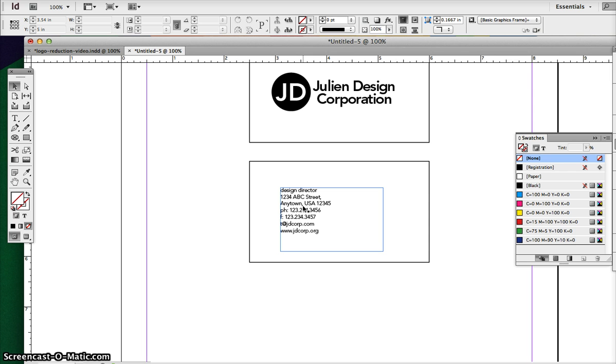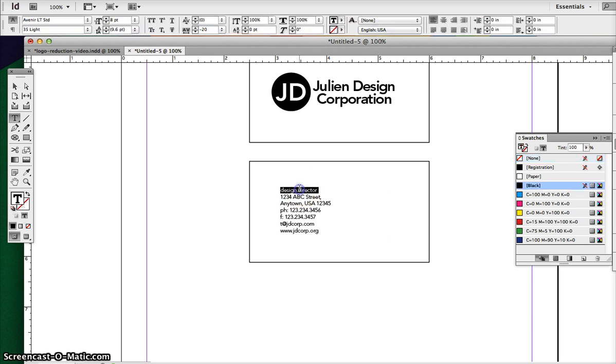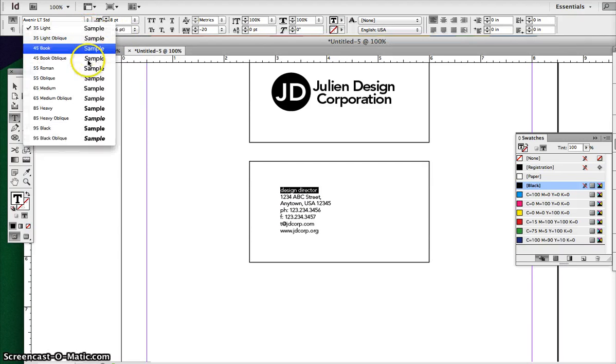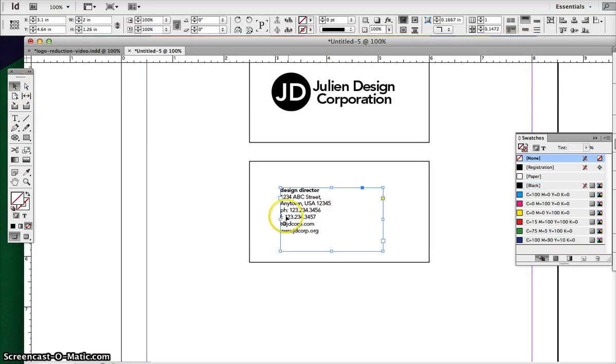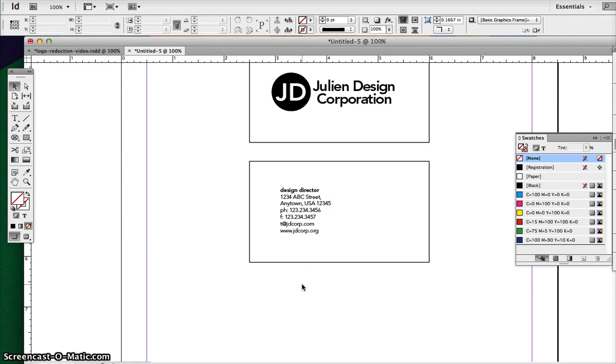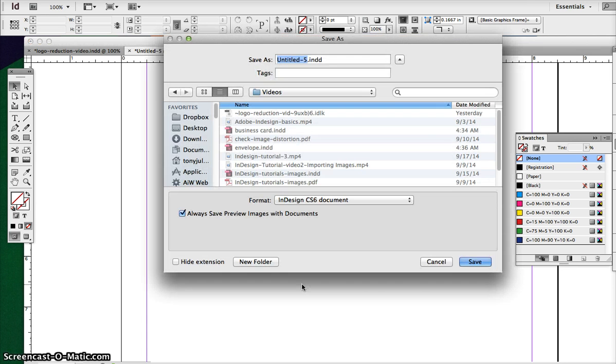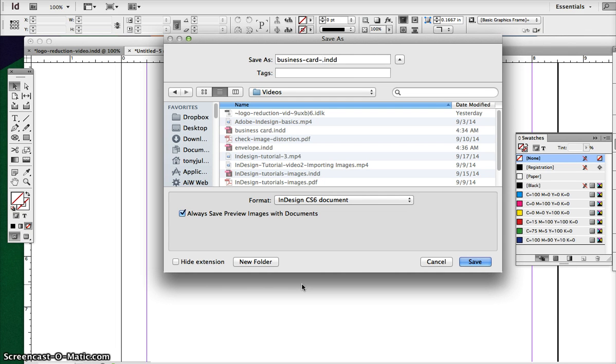So you can definitely play around with how you want that to look. Look online for inspiration, look in logo books. Play around with this design. You can have maybe the title to be bolder as opposed to the regular copy. So play around with this design, and I'm going to save this as business card, and we're going to make a letterhead as well on the next page.